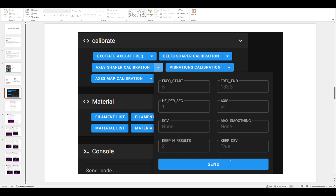This is the new input screen for input shaper. You can see we now have square corner velocity and max smoothing fields. If you don't set square corner velocity, it pulls from what you set in your printer.cfg. If you set a max smoothing value, it will try to fit the shapers to achieve that max smoothing.